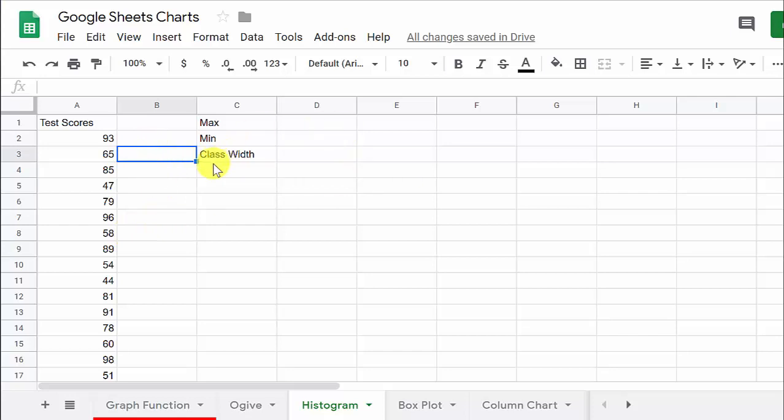To do this, I think we need to do a little more work. Google Sheets might do an okay job, but let's take a look at this. I think we need to figure out the class width.